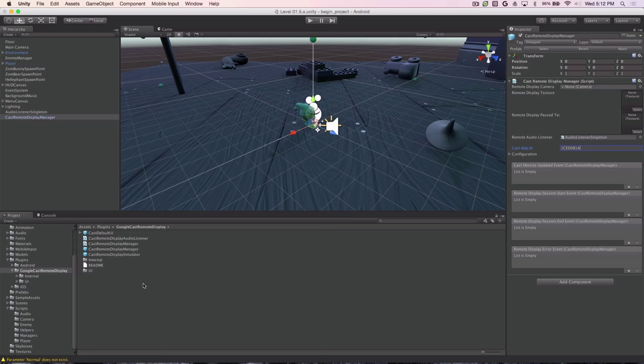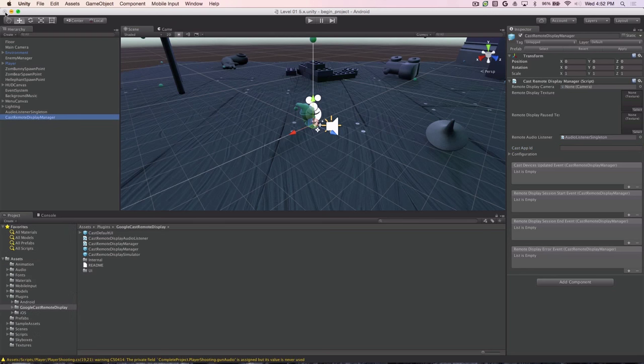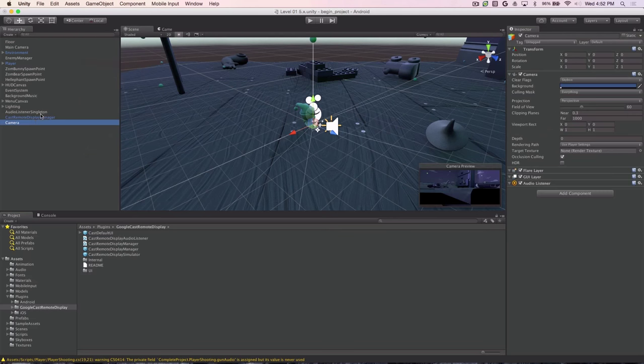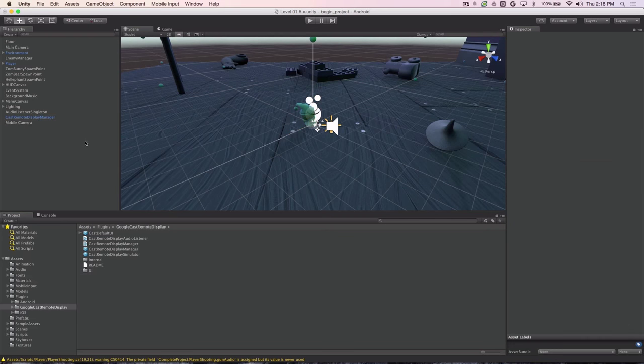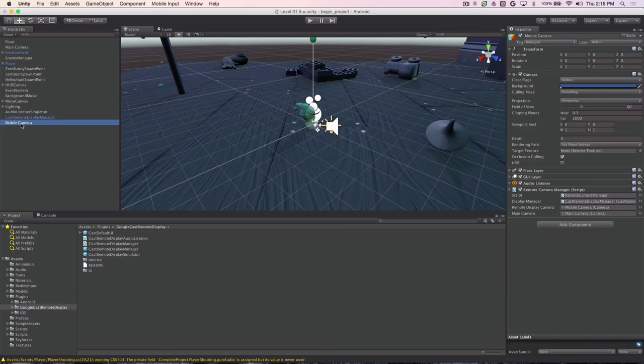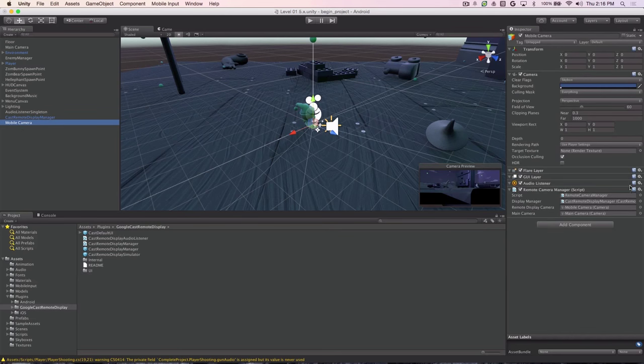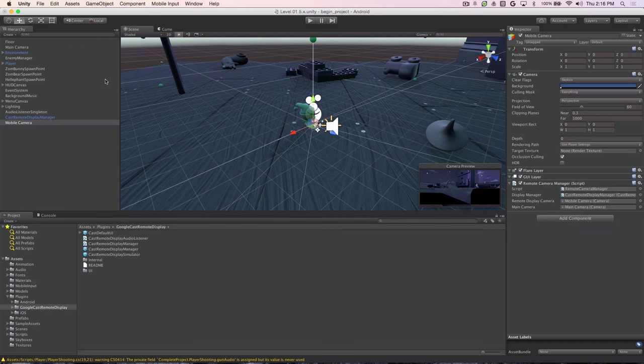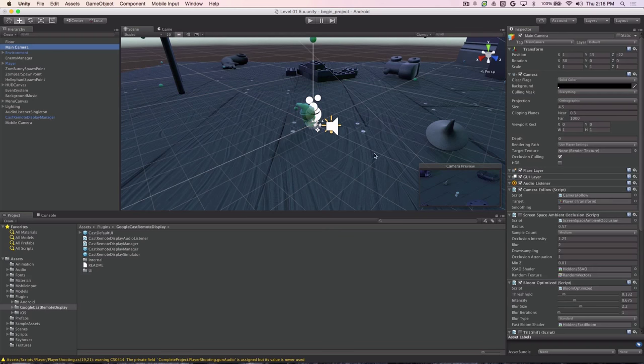Next we'll add the Mobile Camera. To create the camera we choose Game Object, Camera. This is the camera that will show the image on the mobile phone when casting, so we'll call it the Mobile Camera. Now if we select the Mobile Camera, we need to remove the Audio Listener over here because it can interfere with our audio routing to the Cast device, so we remove the component. We also need to remove it from the main camera, so we go across here to the Audio Listener and get rid of it.